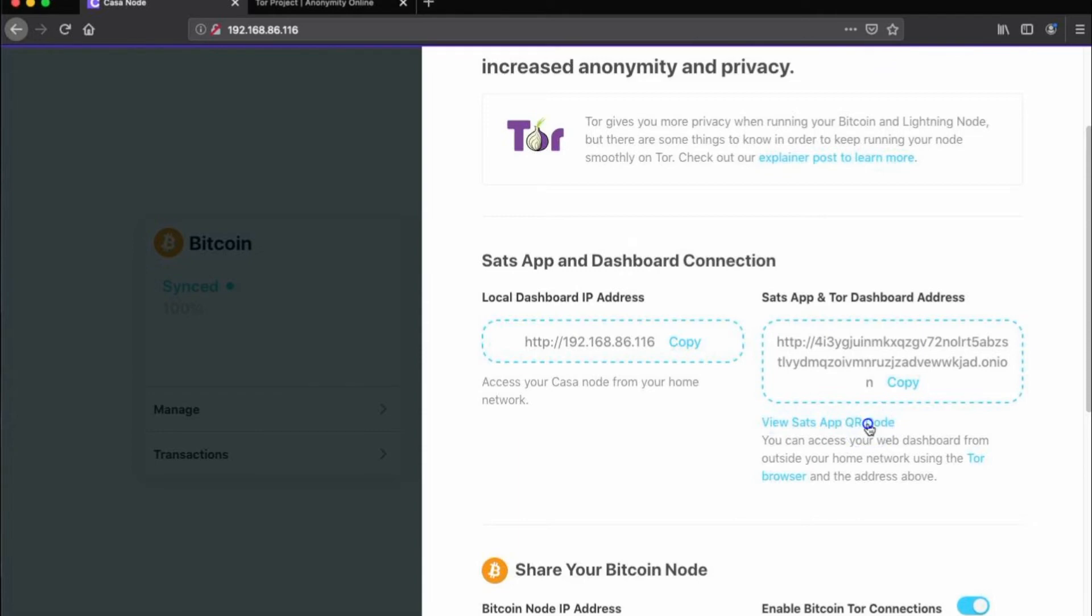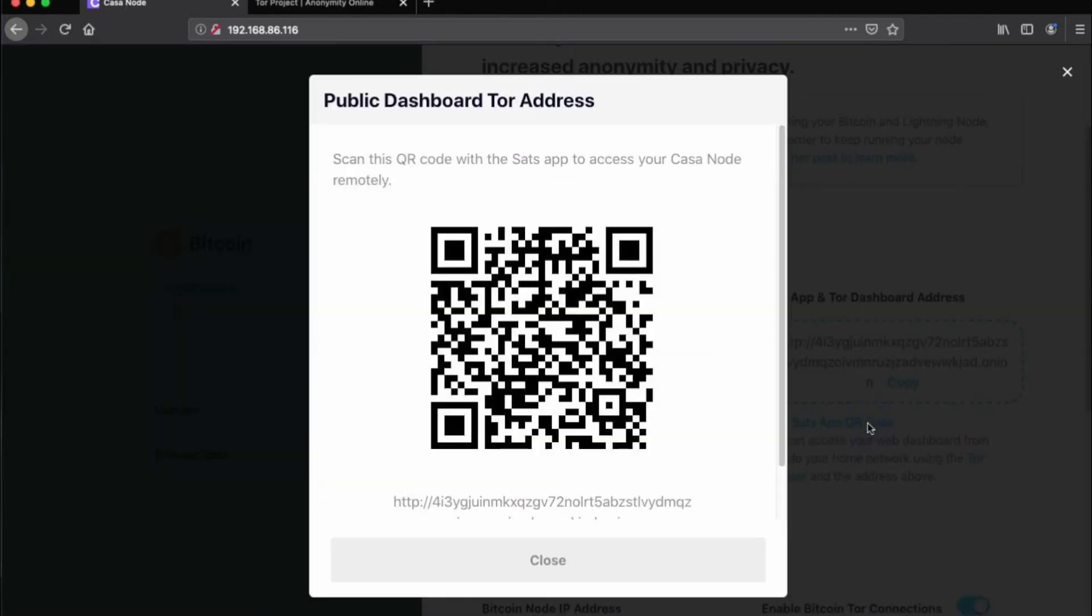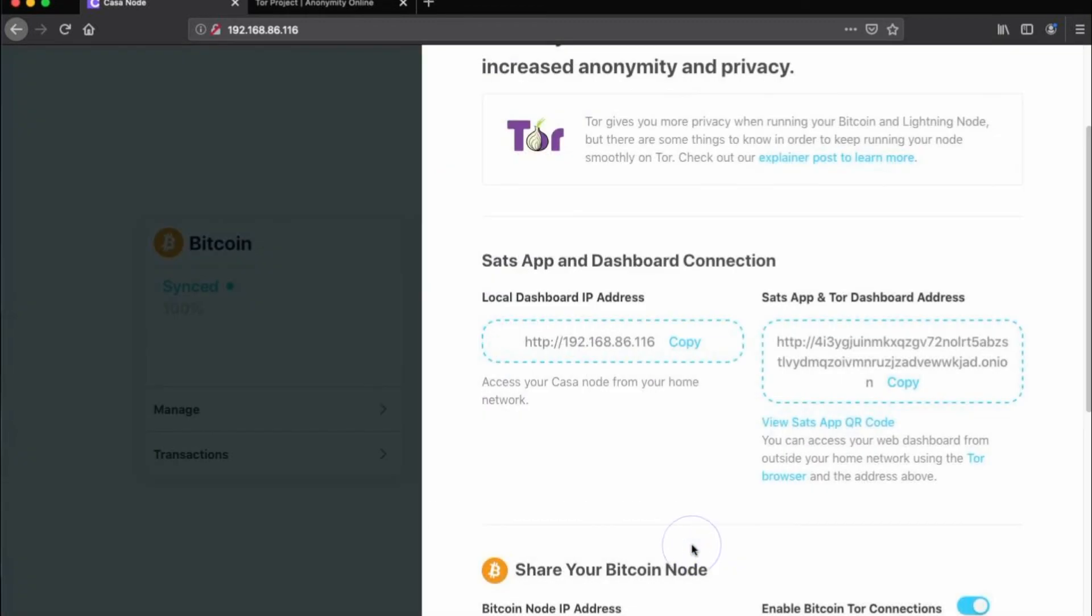You can even view this as a QR code, which you can easily scan from SatsApp when connecting SatsApp to your node. We'll cover how to set up SatsApp in another tutorial, but for now I will show you how easy it is to connect to your Kasa node using Tor.